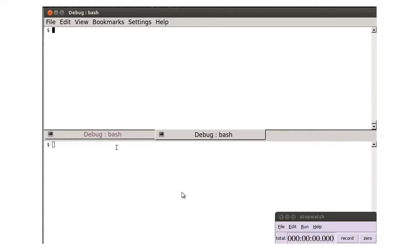UndoDB's runtime slowdown in record mode is typically two to four times, while GDB's process record is typically 50,000 times slower.